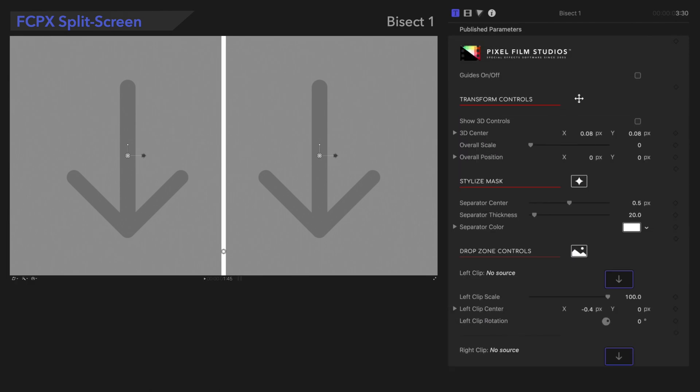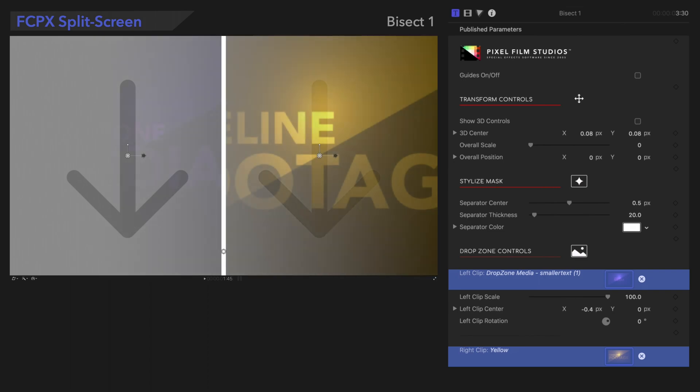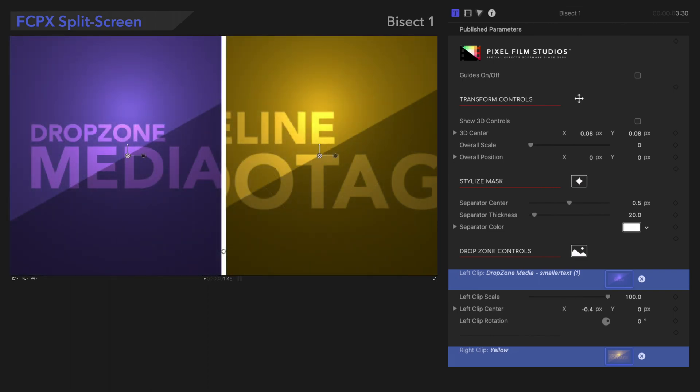Before we continue, we'll add some media to the drop zones. If you're not sure how to do this, check out the link below for our Drop Zone Controls tutorial.